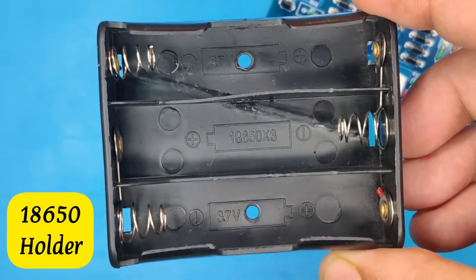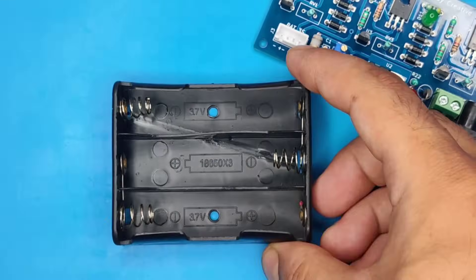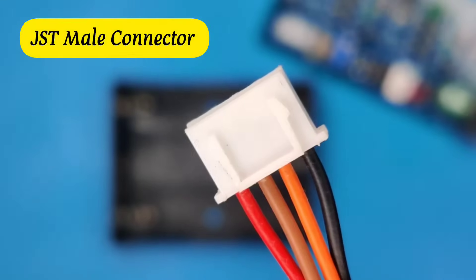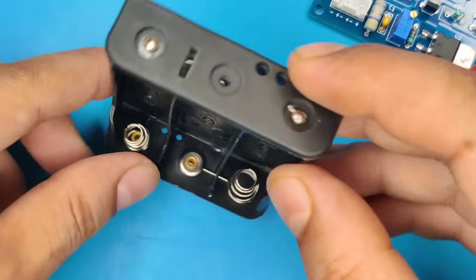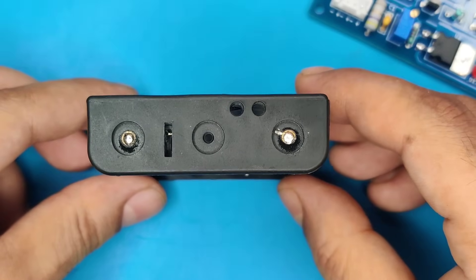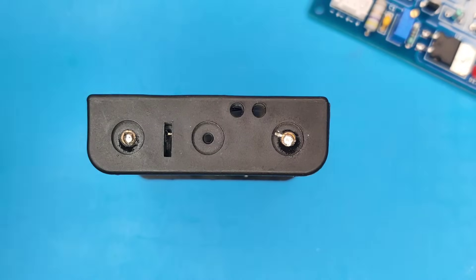Now use a battery holder and 4-pin JST male connector, and connect the wires in 3 batteries in series configuration.